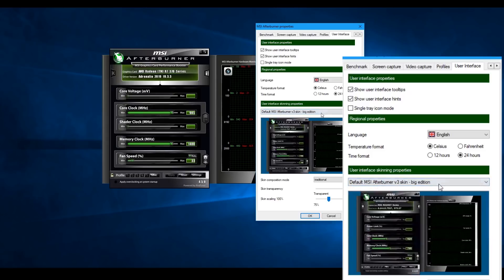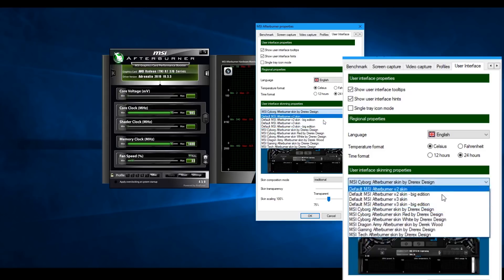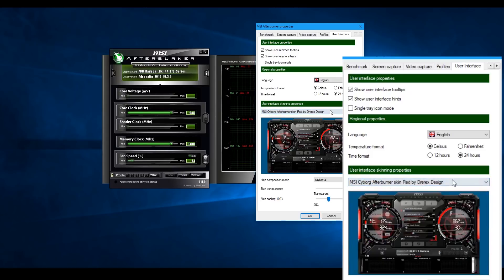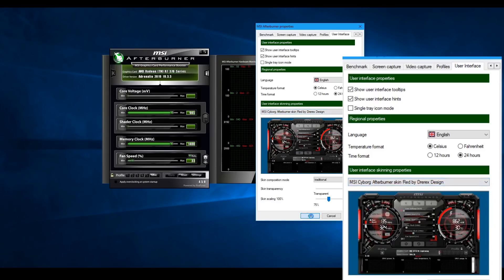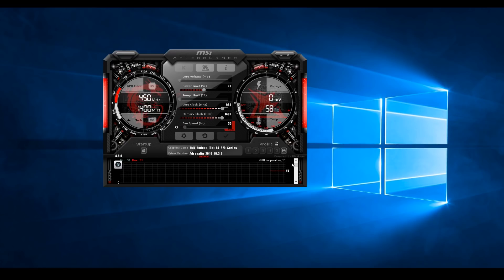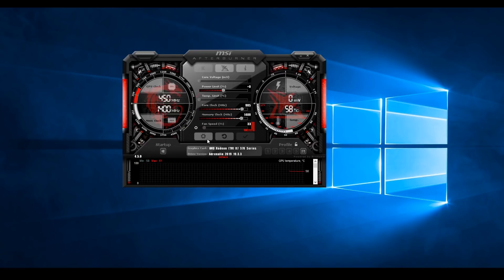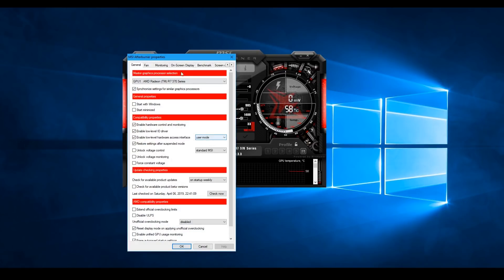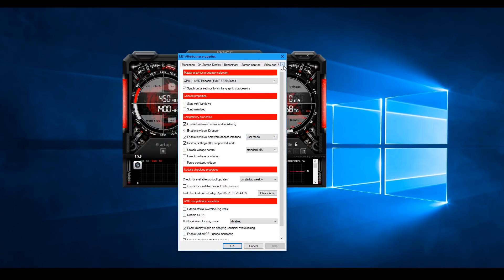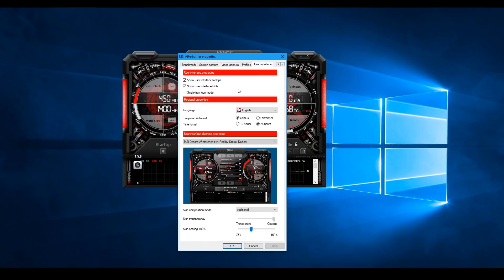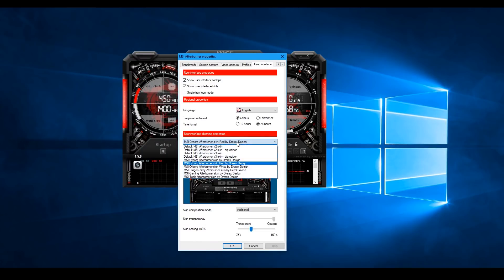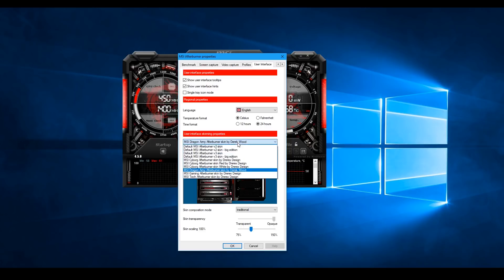If you want to set up the method, you can configure the user interface. You can also see the power of the device and monitor it accordingly.